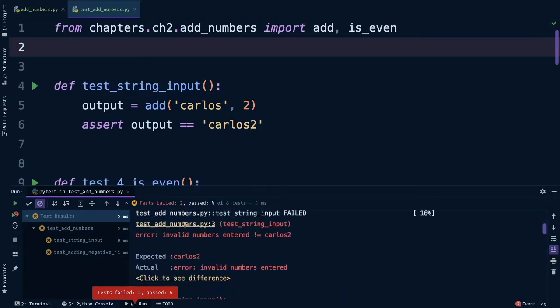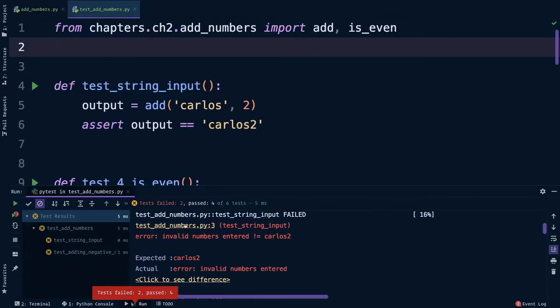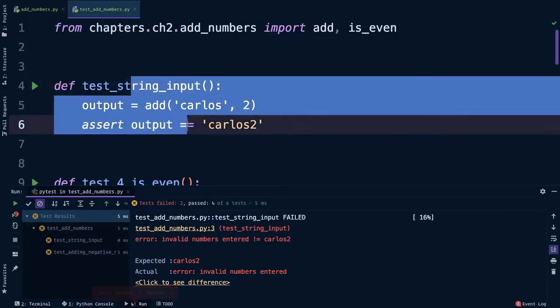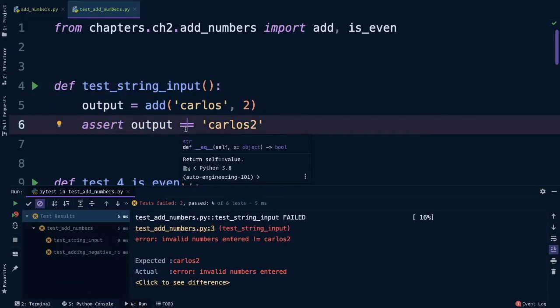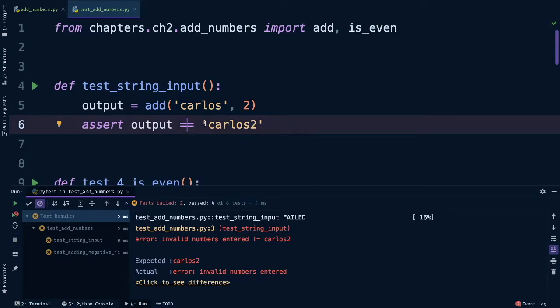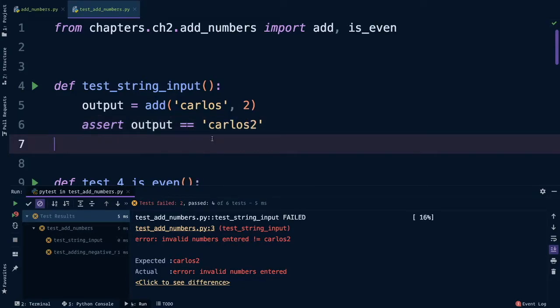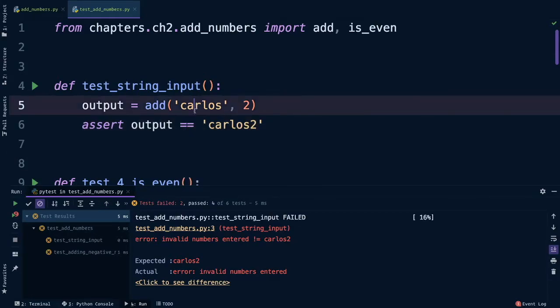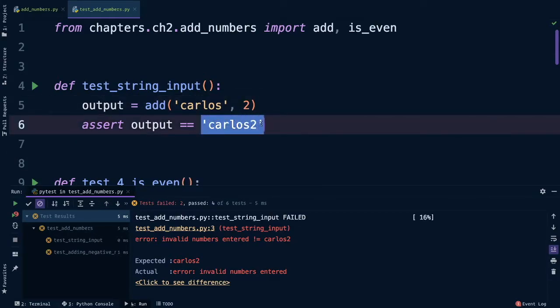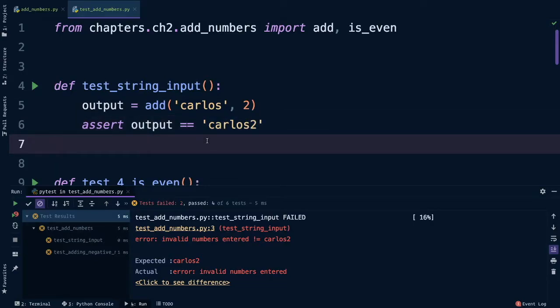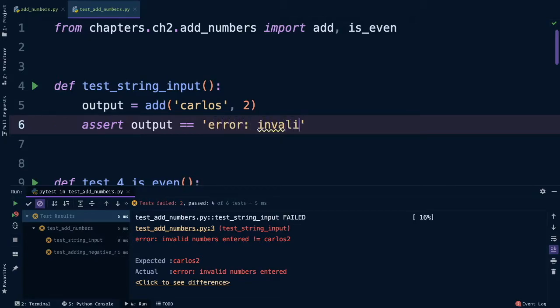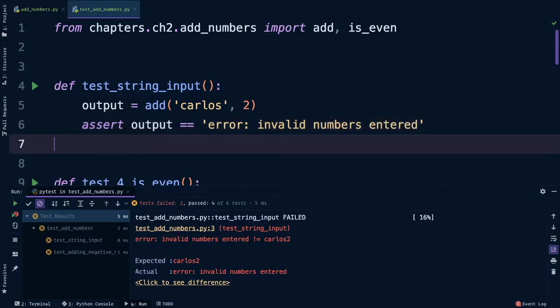If we look through our error message we can see what happened. It looks like the first test that failed is expected, this one right here. We no longer expect this to be Carlos2 because we just changed our function. If we put in a string, then instead of returning another string we just return error. So let's update our tests to return what we now expect: error invalid numbers entered. Perfect.